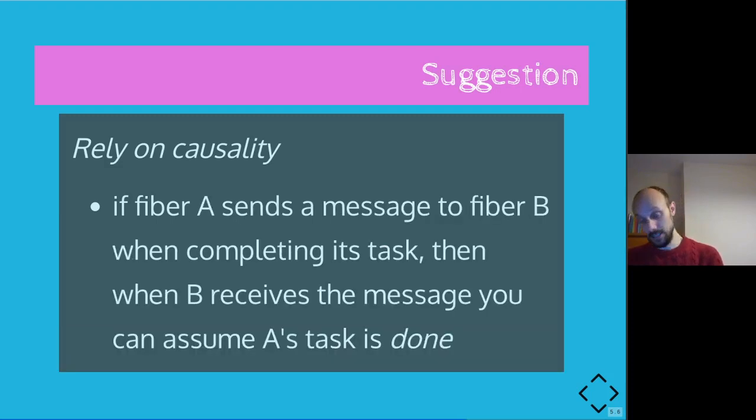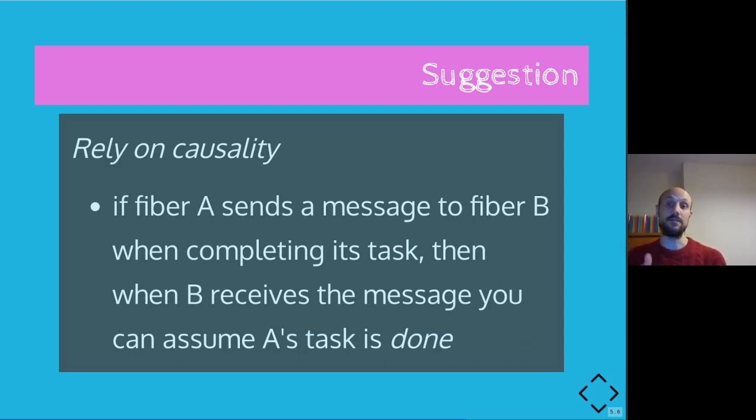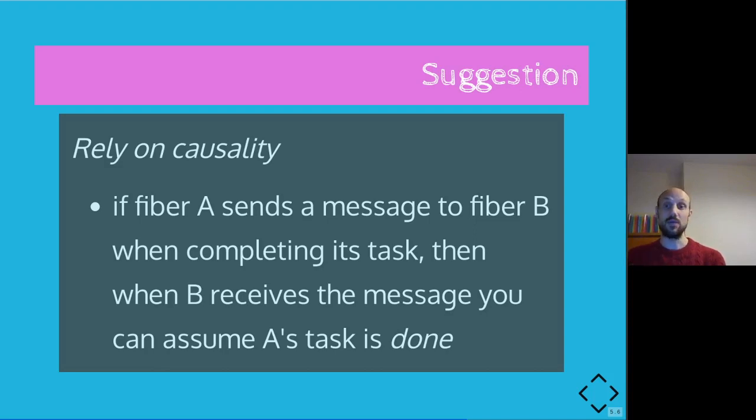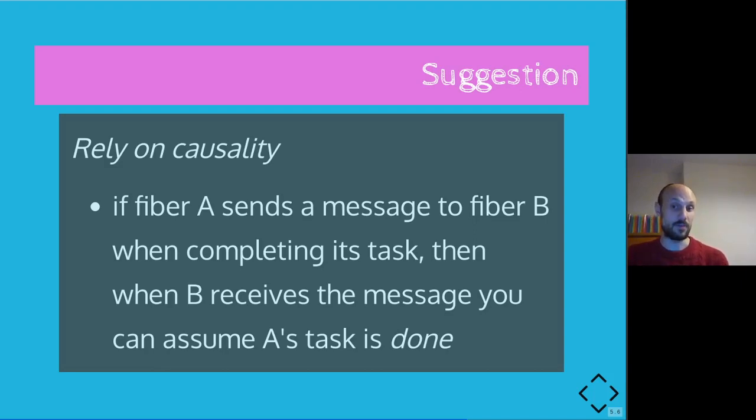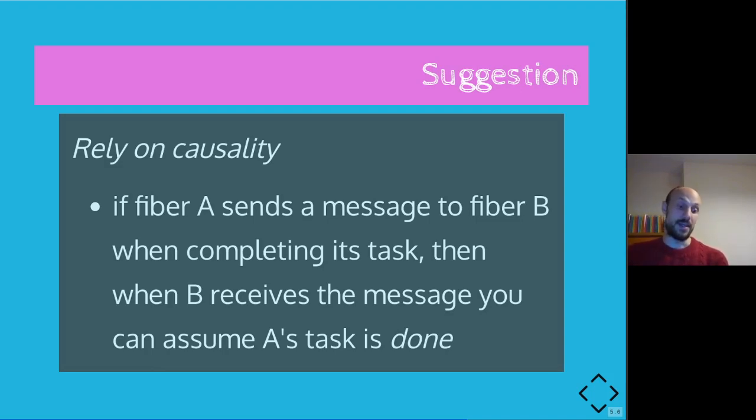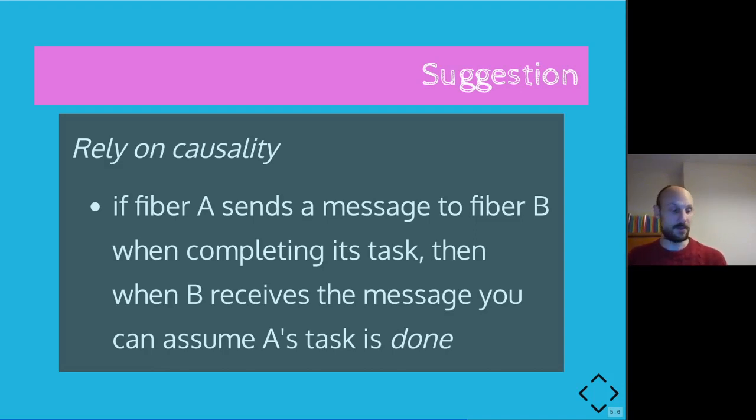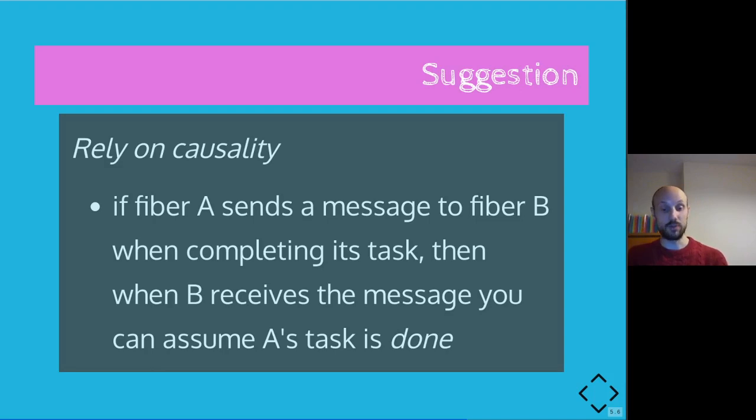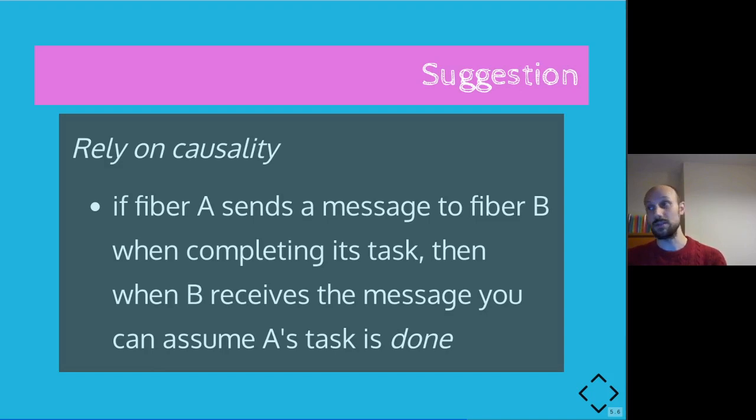And again, on causality, if A sends a message to B to signal the fact that it has completed a particular task, then when B receives and handles the message, it can assume that A has finished taking care of the task above, which is a way of saying that rather than checking for the completion of something by asking a process what's the state of the execution, you should let the fibers tell each other when a task has been completed. So relying on a push model rather than a pull model in this context is the right thing to do.